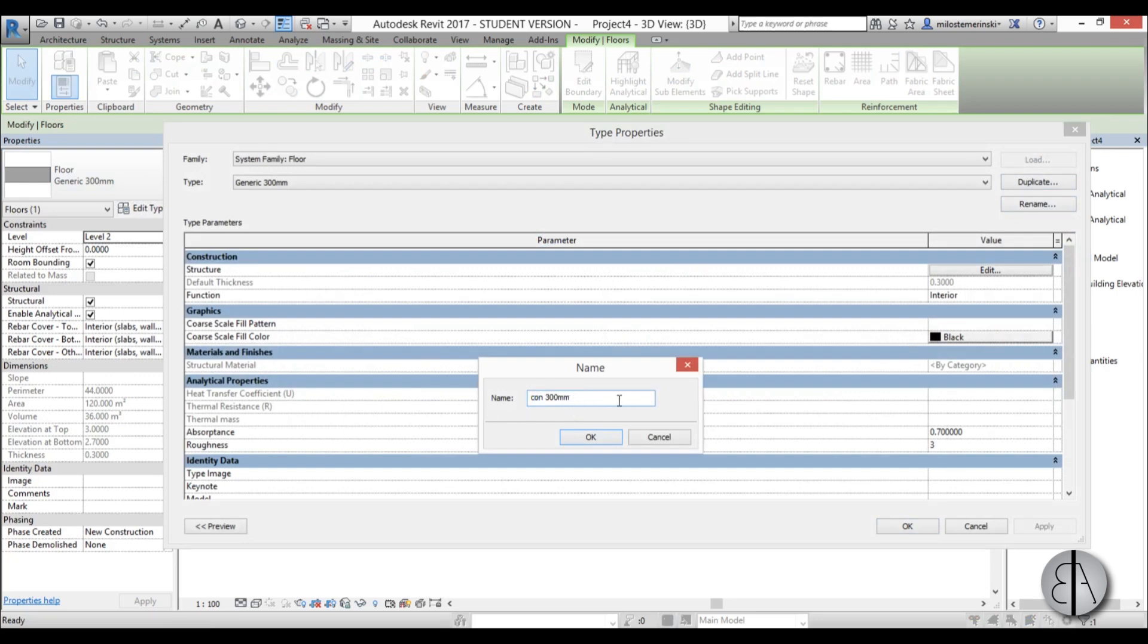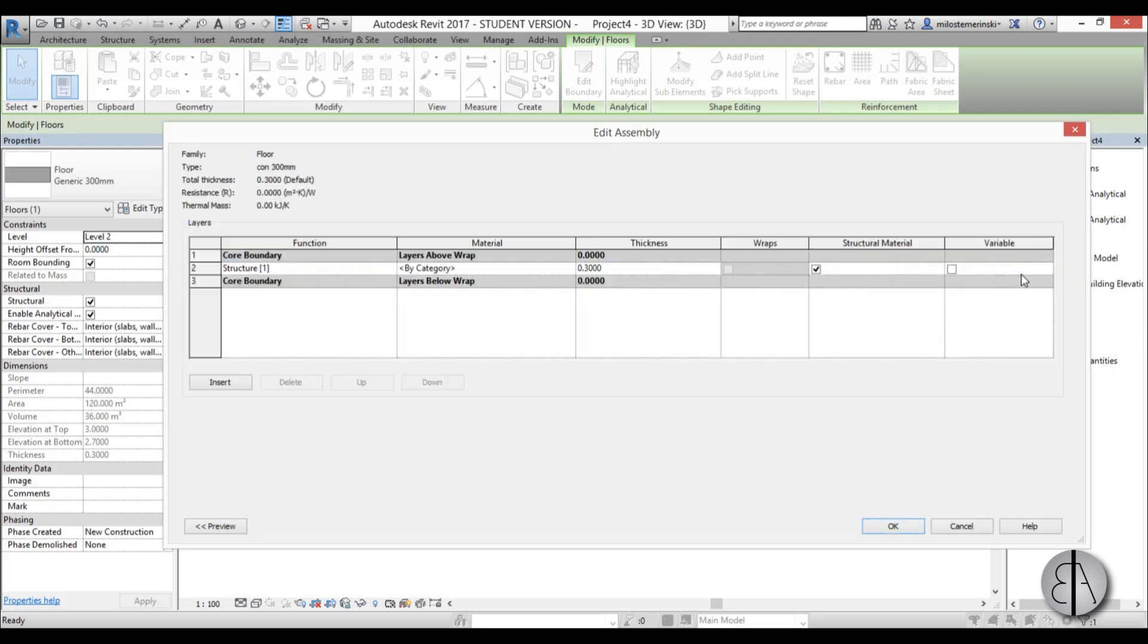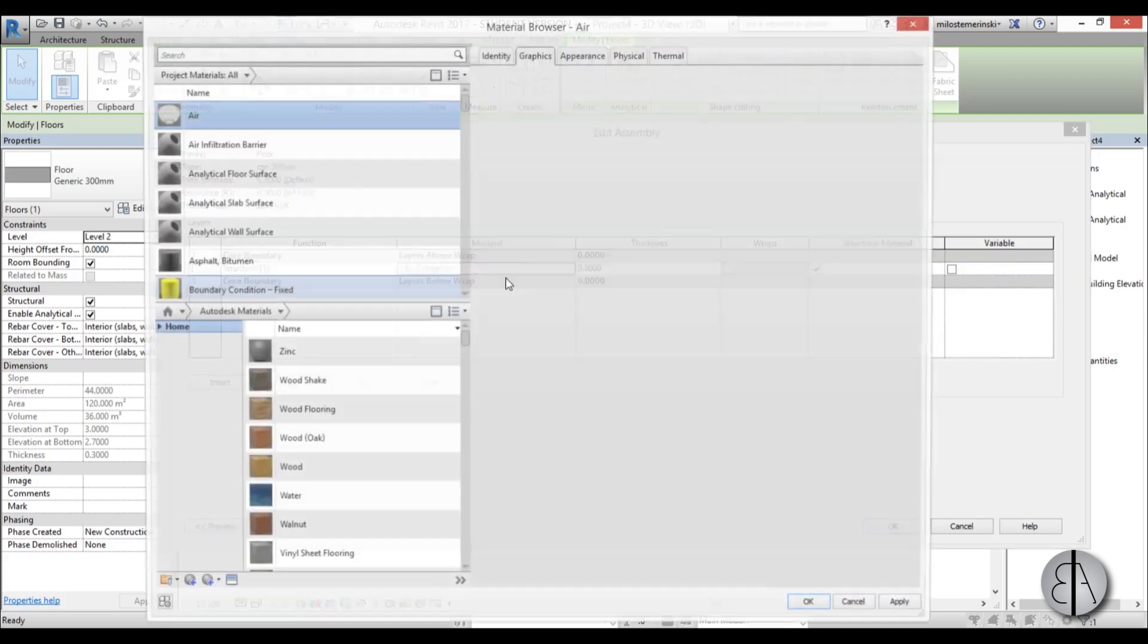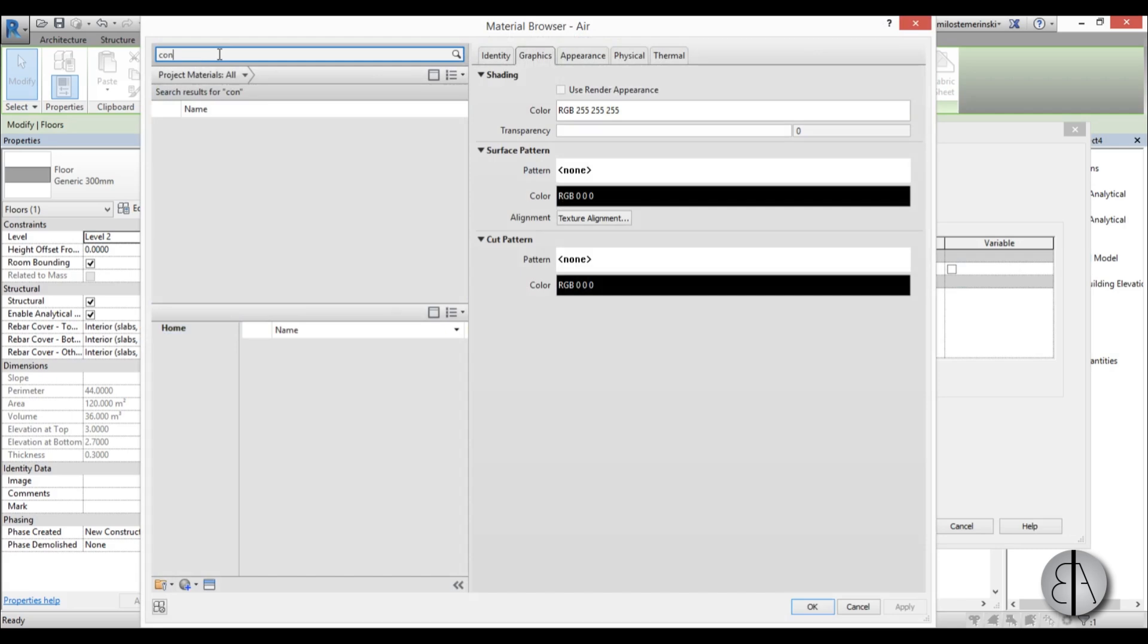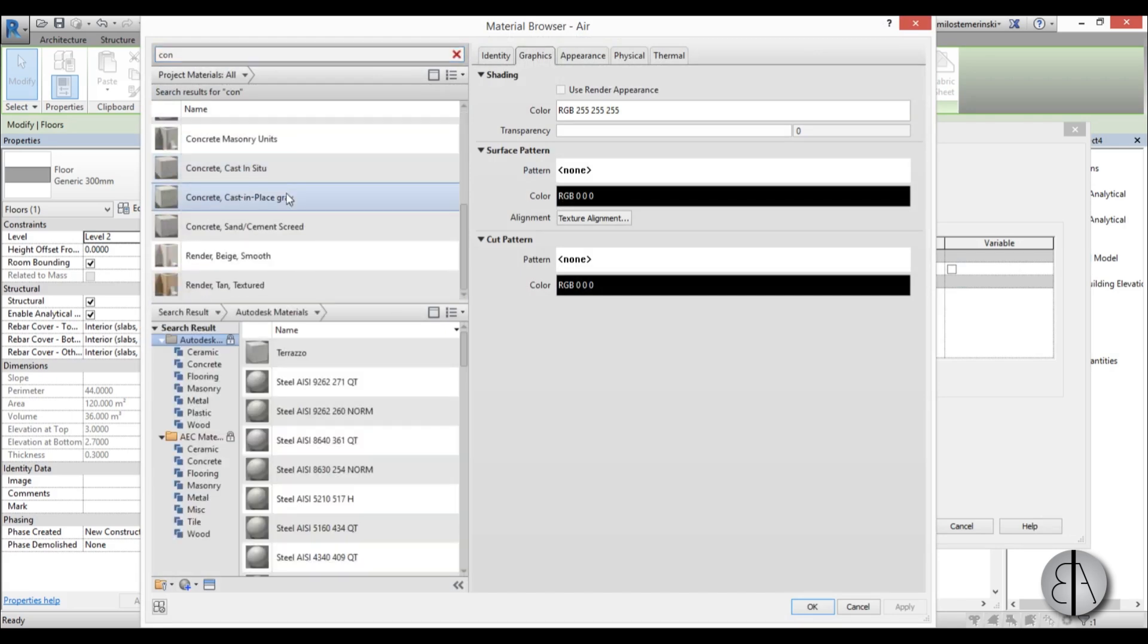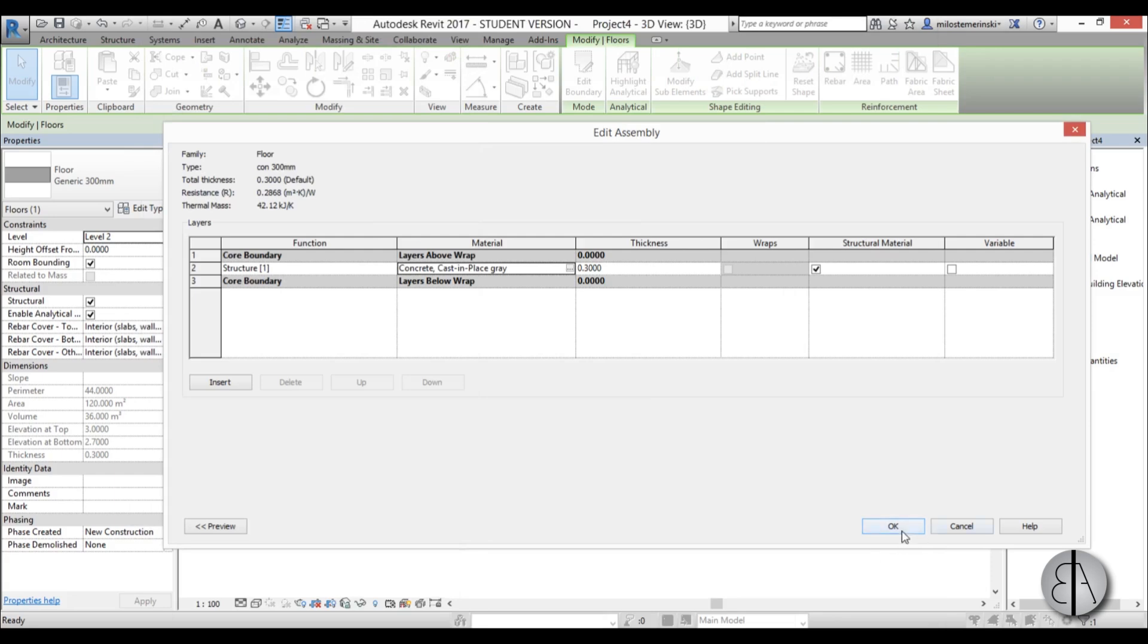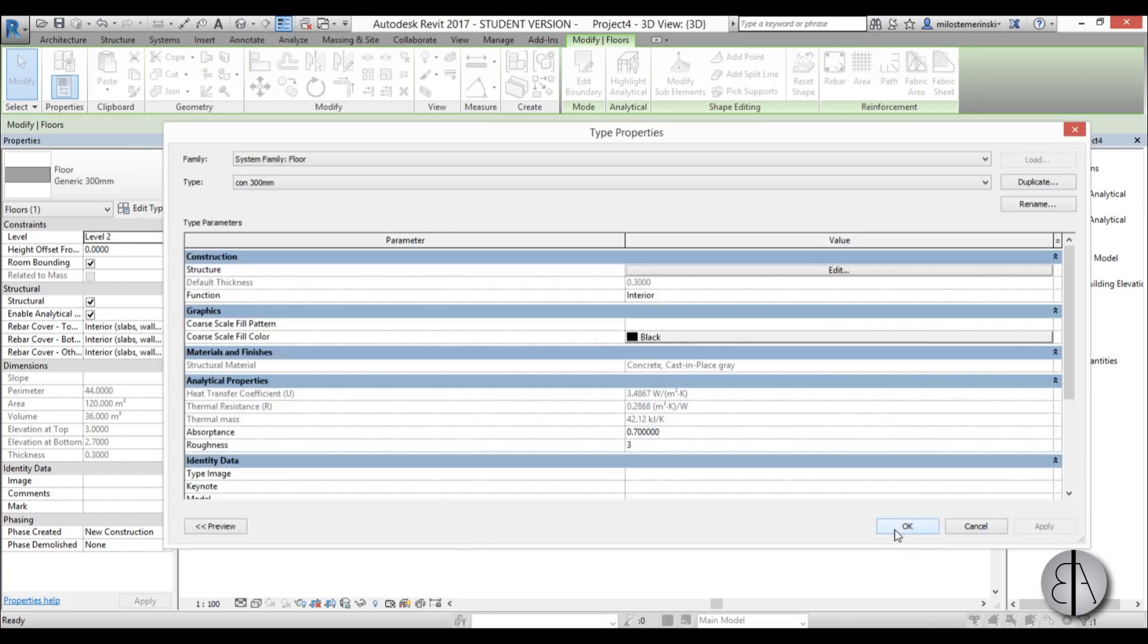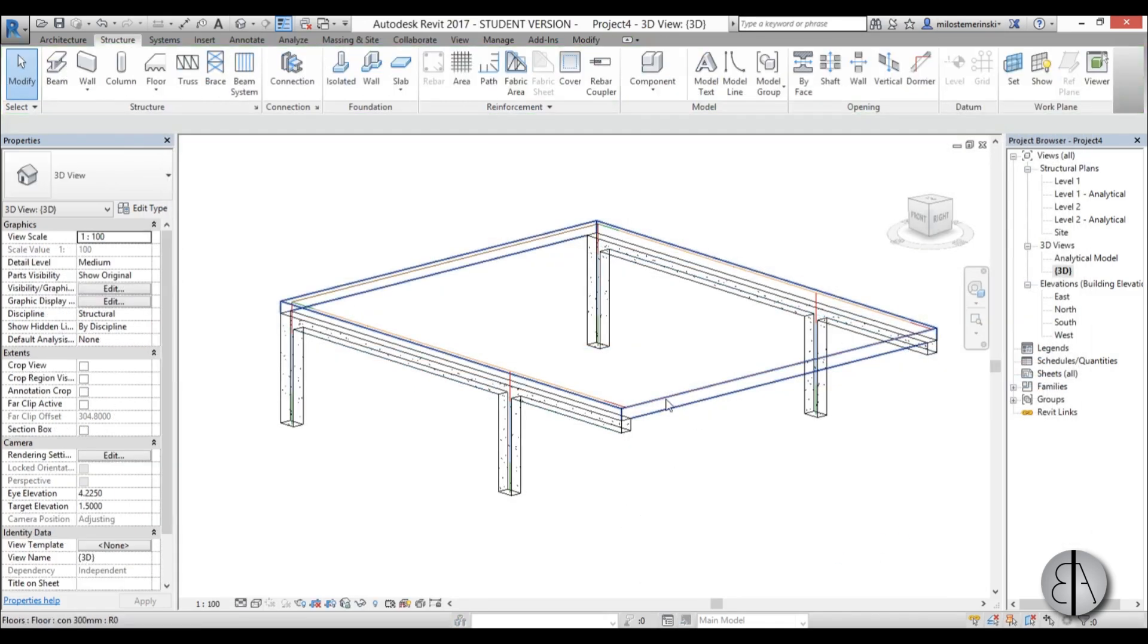Let's just call it con for concrete. Let's delete this. Edit type and add here concrete cast in place, cast in place gray. That's this one.